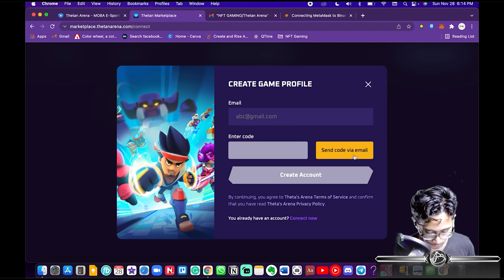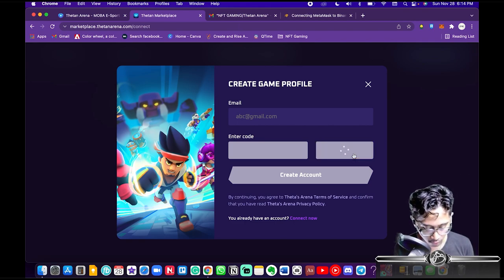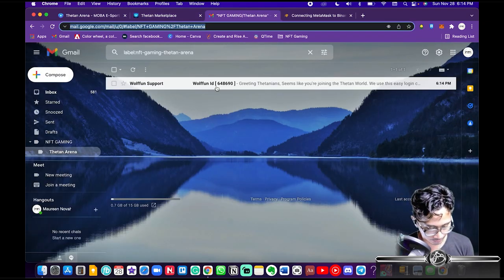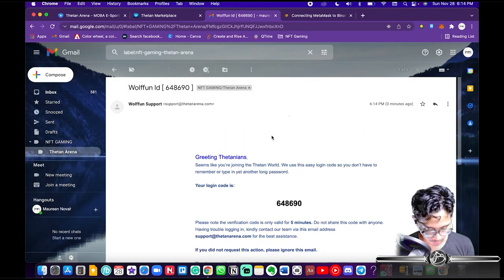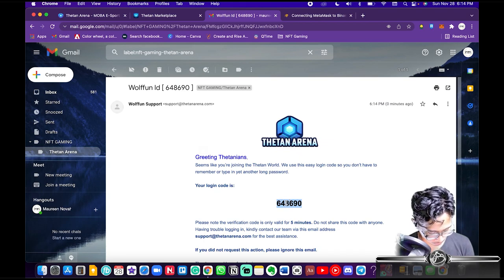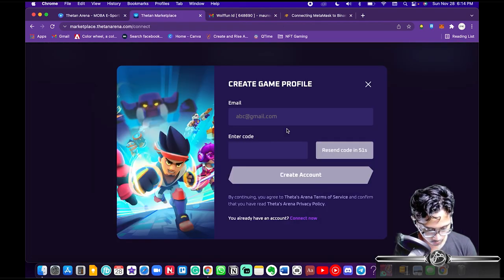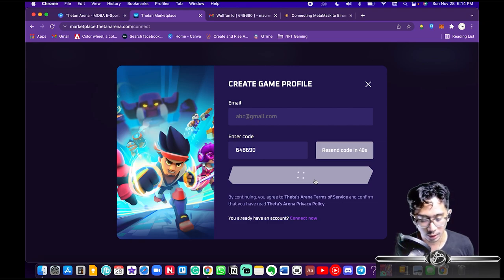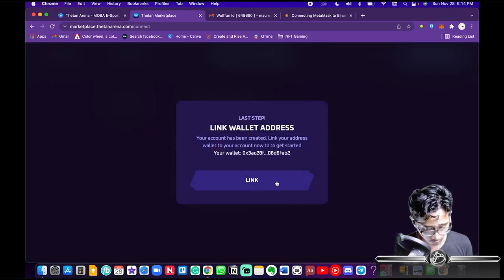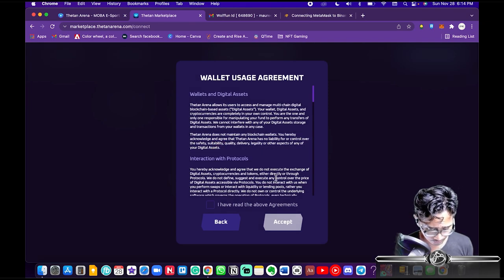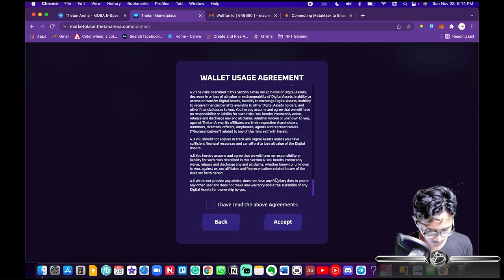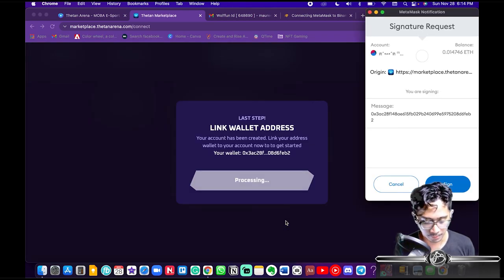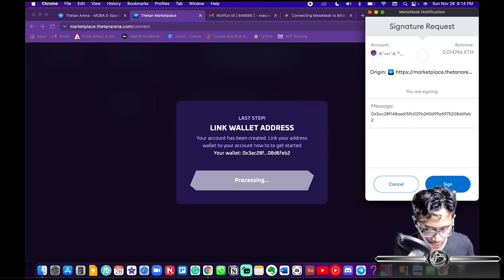Next you're gonna want to input your email address, then hit Send Code via Email. You're gonna get a code — you have 60 seconds. Enter the code, paste it back in, and hit Create Account. Then hit Link, read everything, hit Accept.